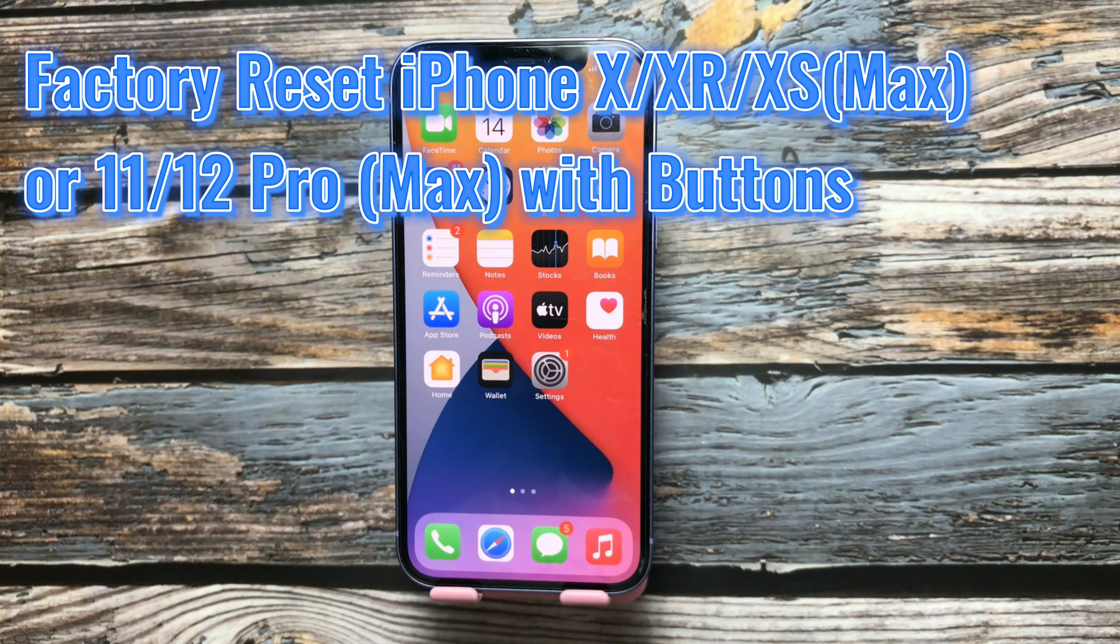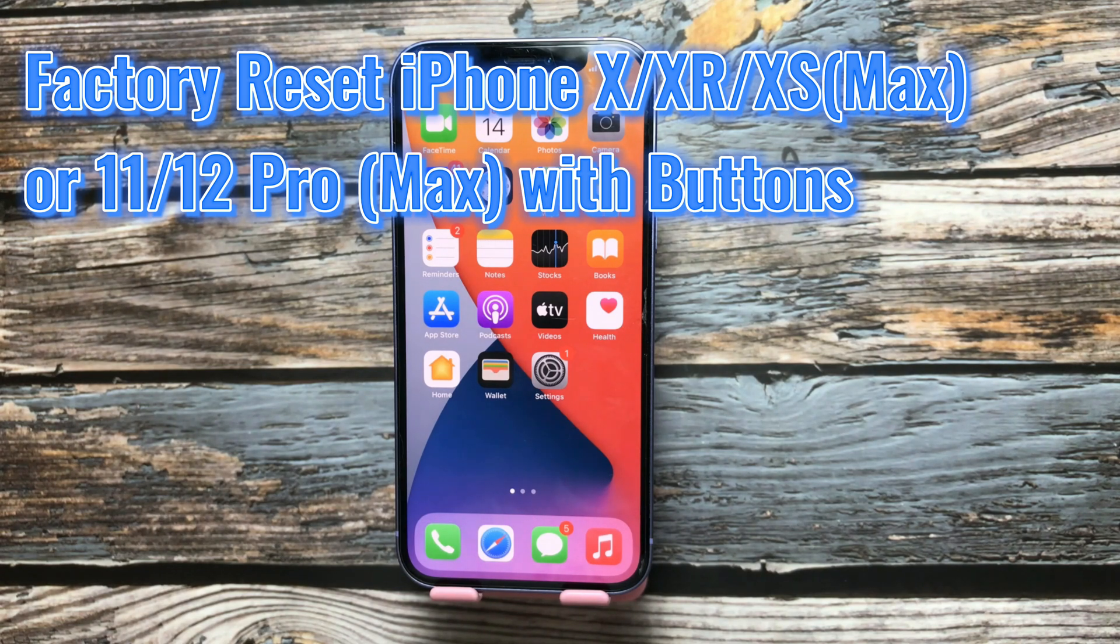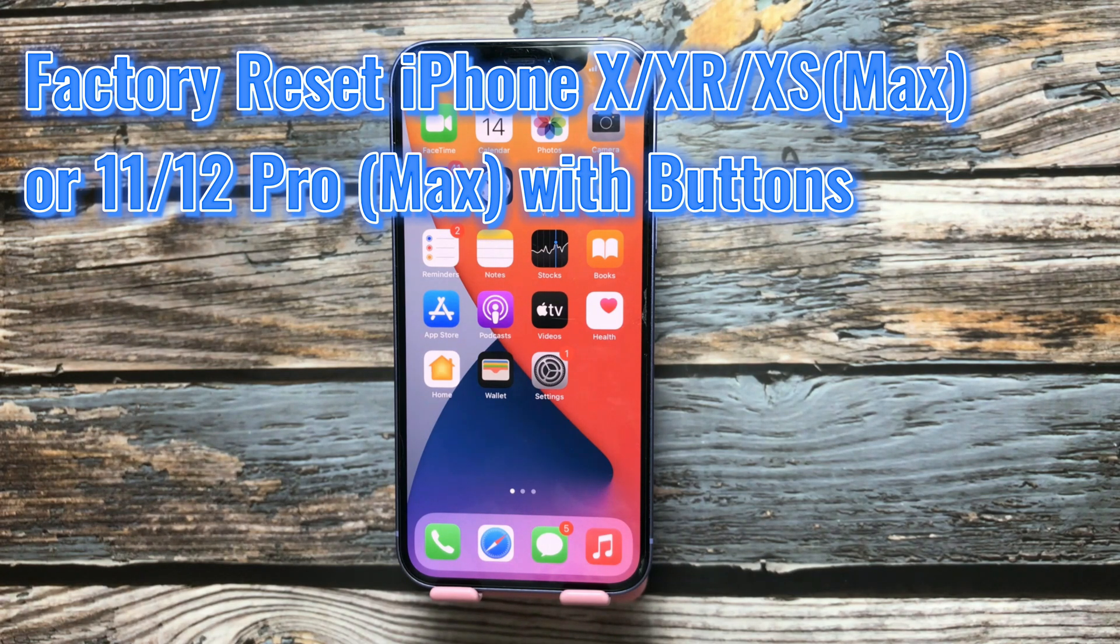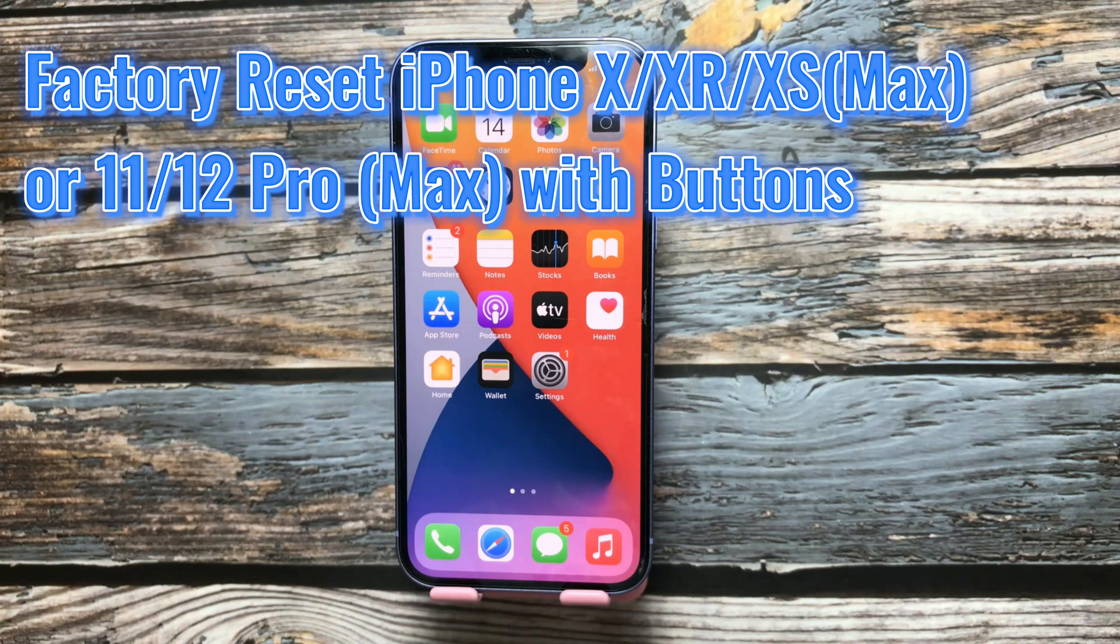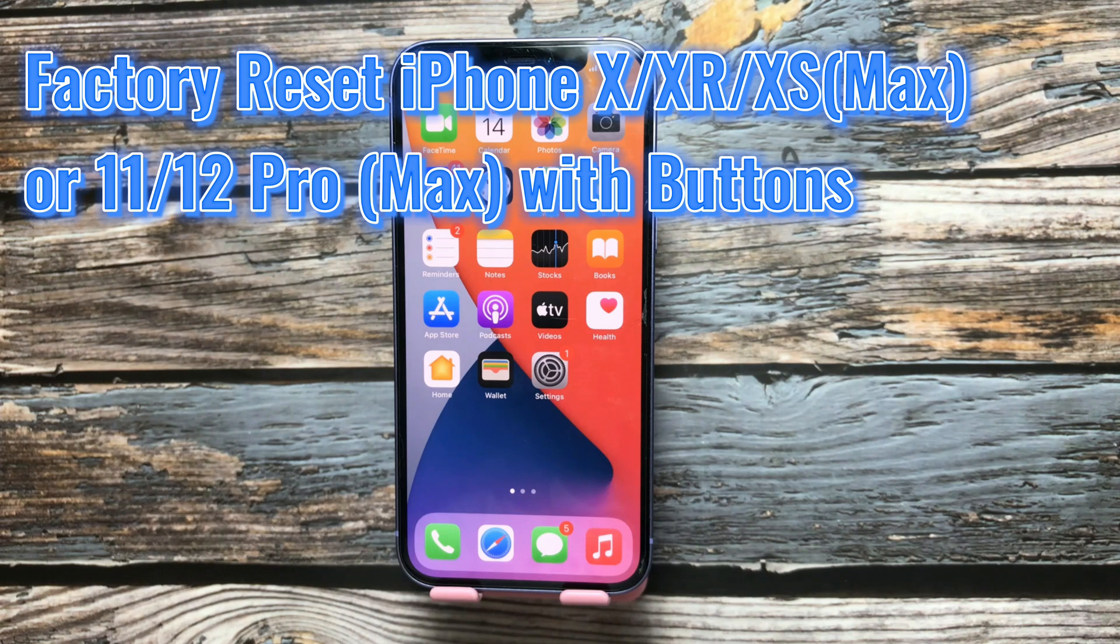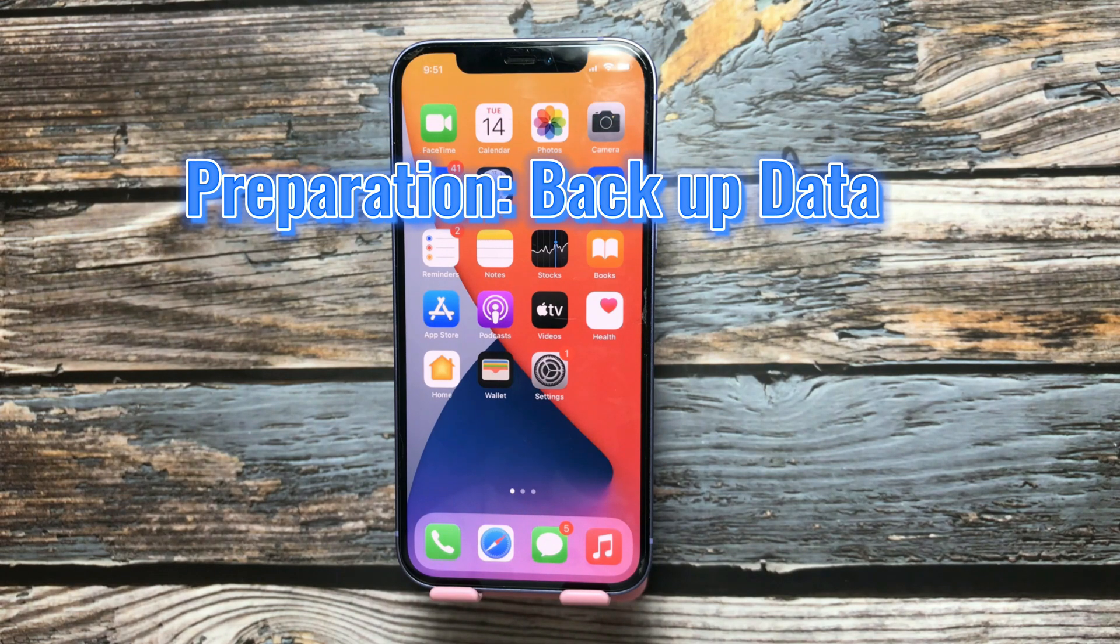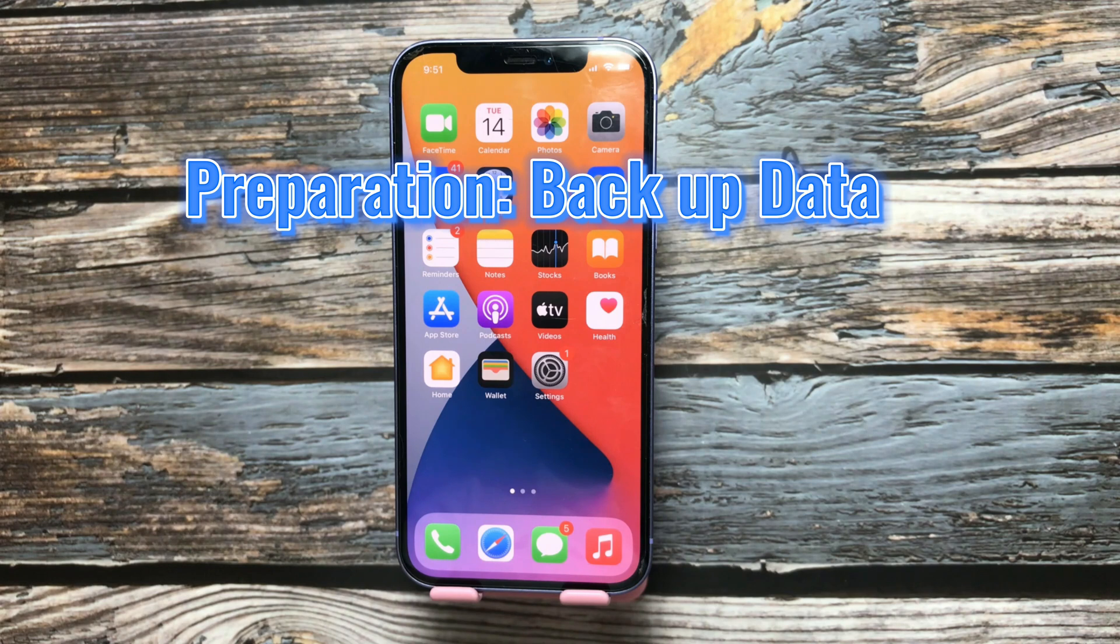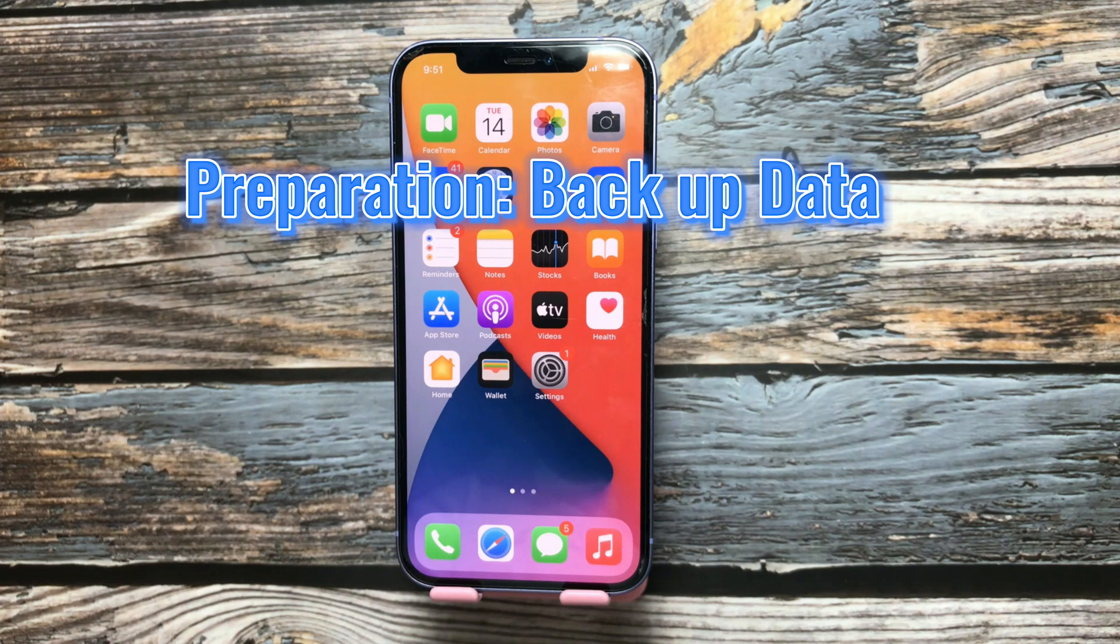Let's explain in this video how you can factory reset your iPhone with buttons. Firstly, you need to know that factory reset your iPhone will wipe all data on the device. So before factory reset your iPhone with buttons, you should back up your data.